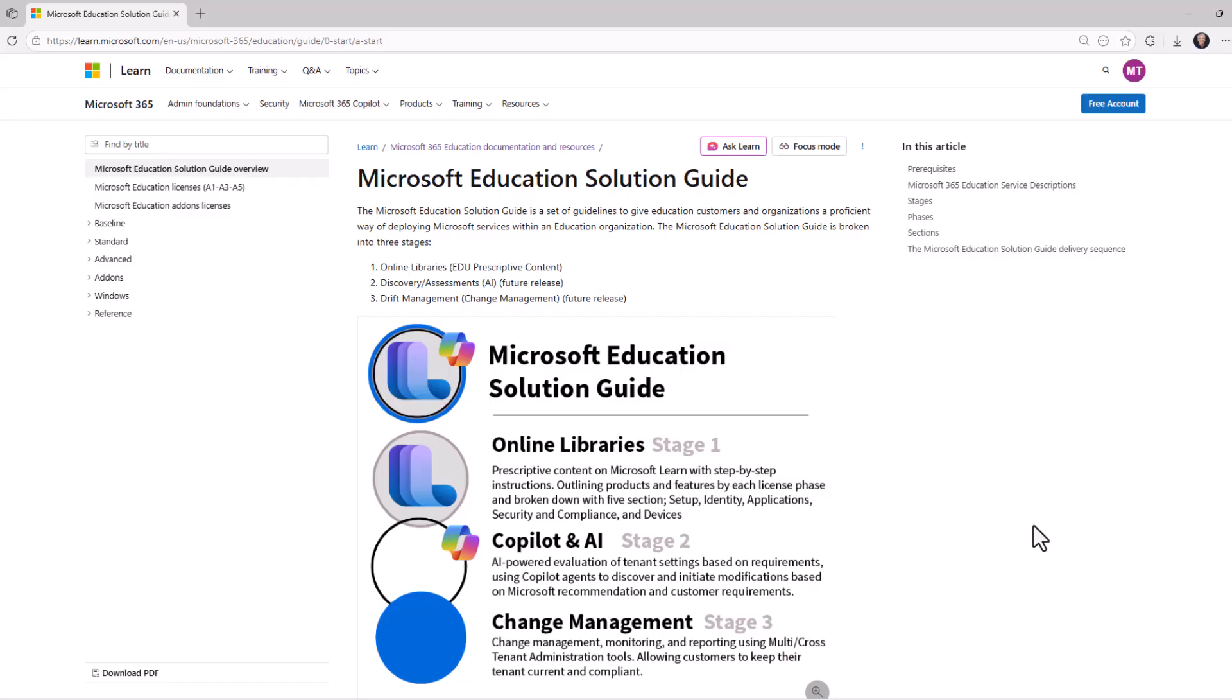And it's really focused on IT administrators and education professionals or partners, and it has best practices, step-by-step deployment guidance for K-12 schools, districts, higher ed institutions, tenant configurations, all of our different SKUs, security, and a whole lot more.